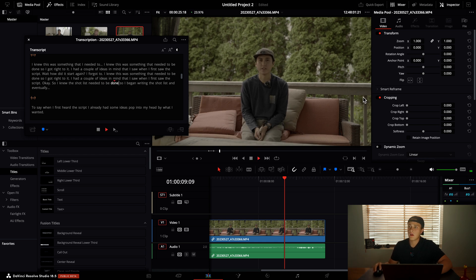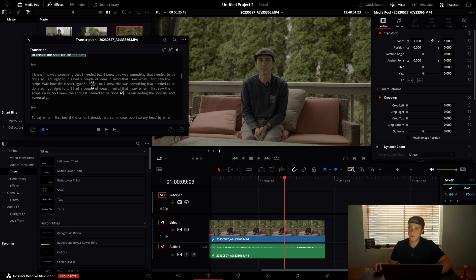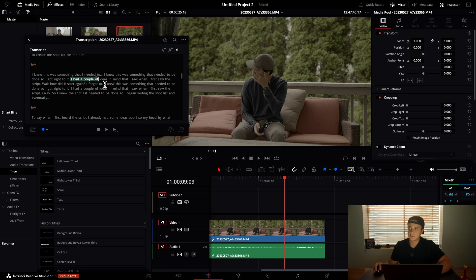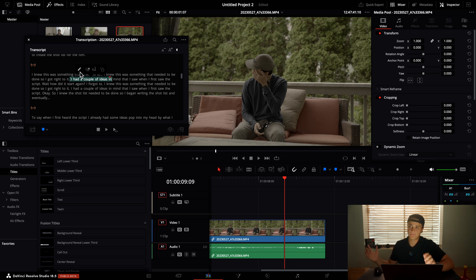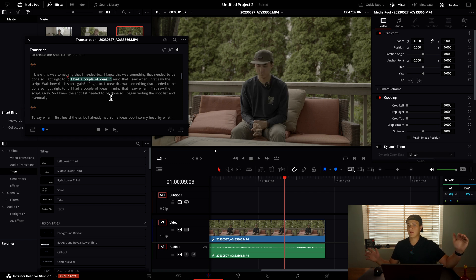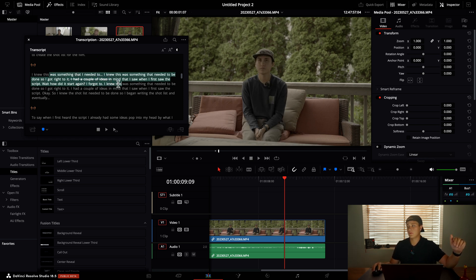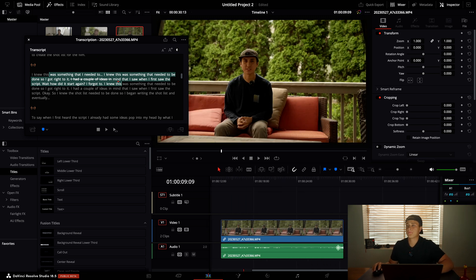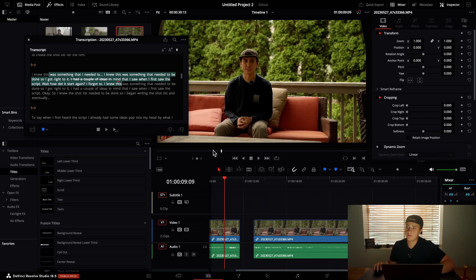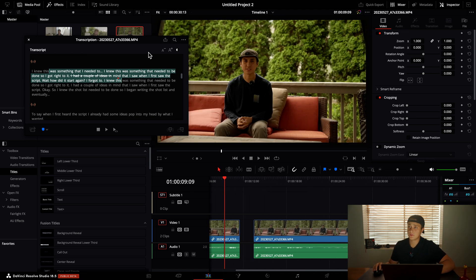A couple of other features: when you highlight text you can right-click to edit it if the transcription made a mistake, and you can delete it. When you delete it, it removes that part from the video, so when you put the clip in, that section is no longer included.